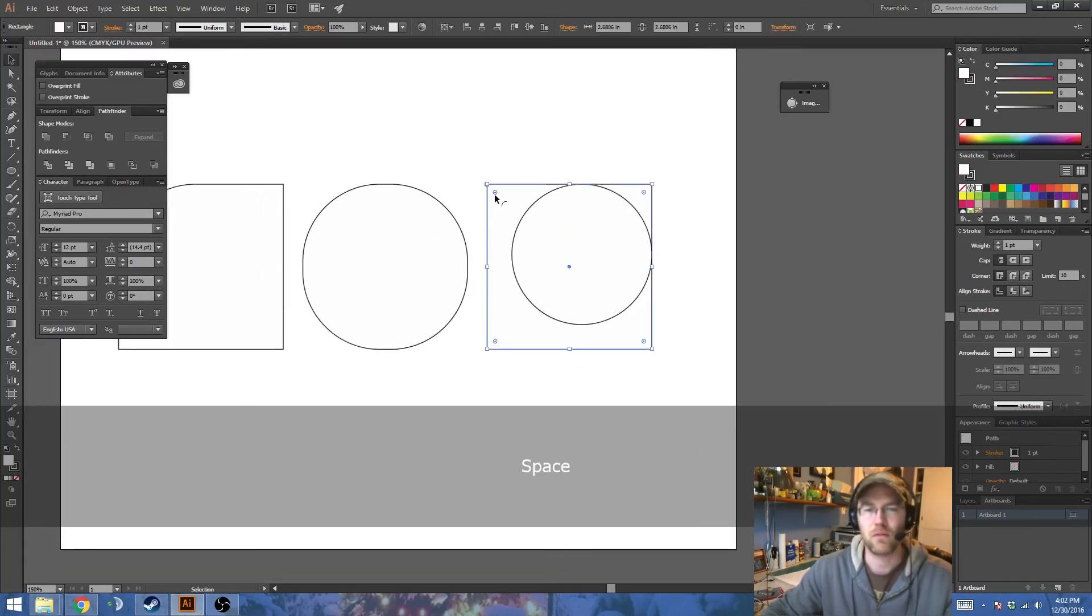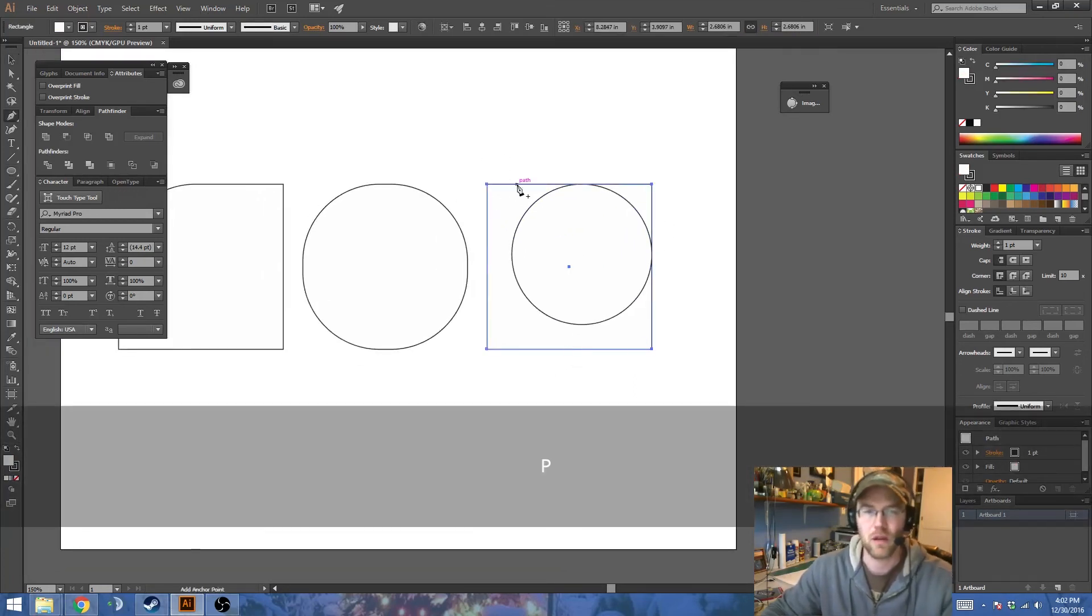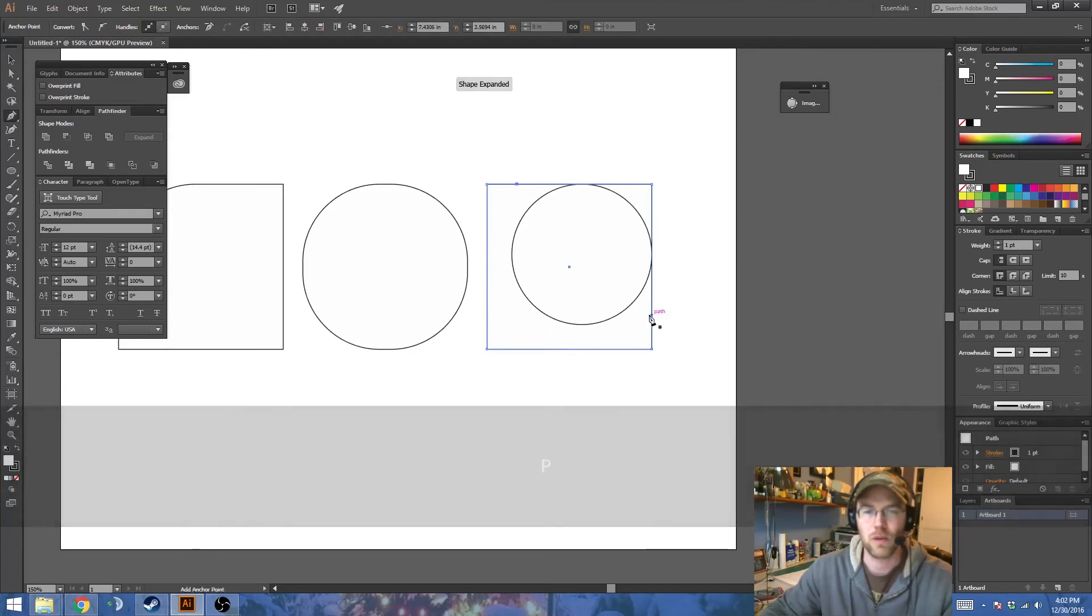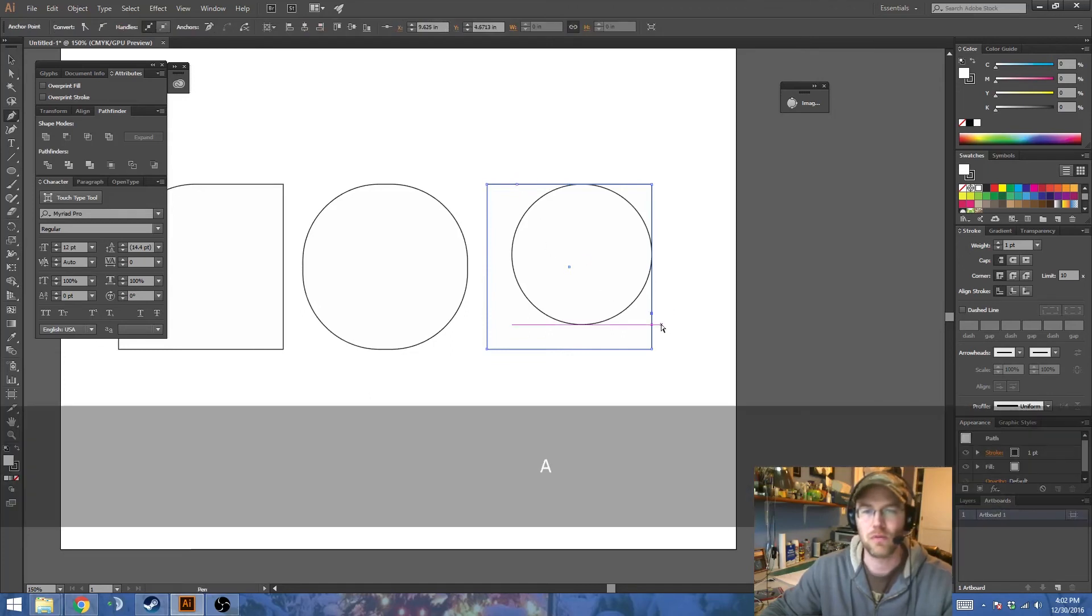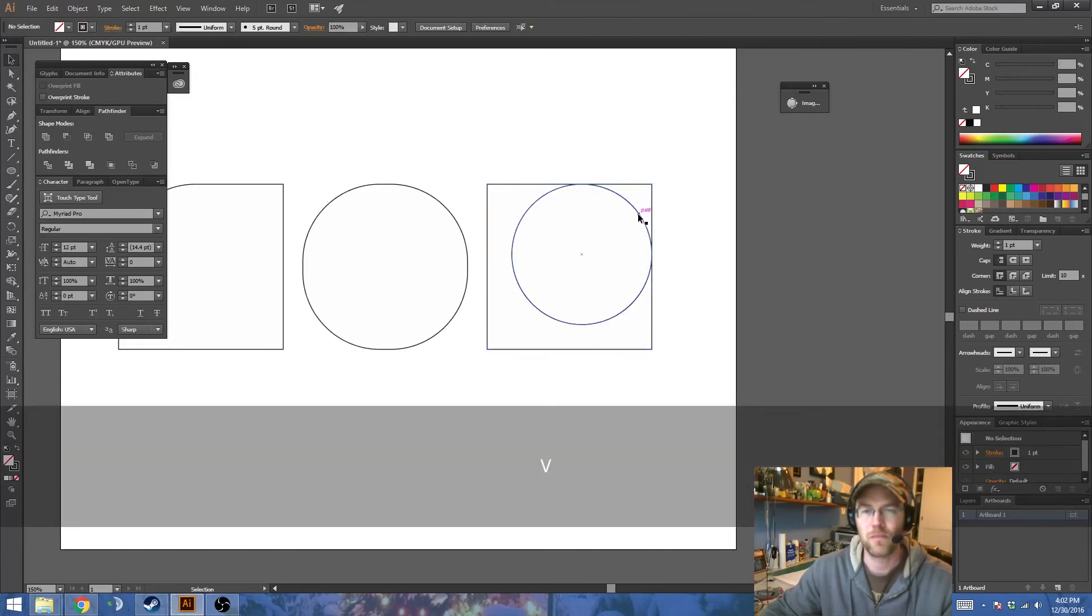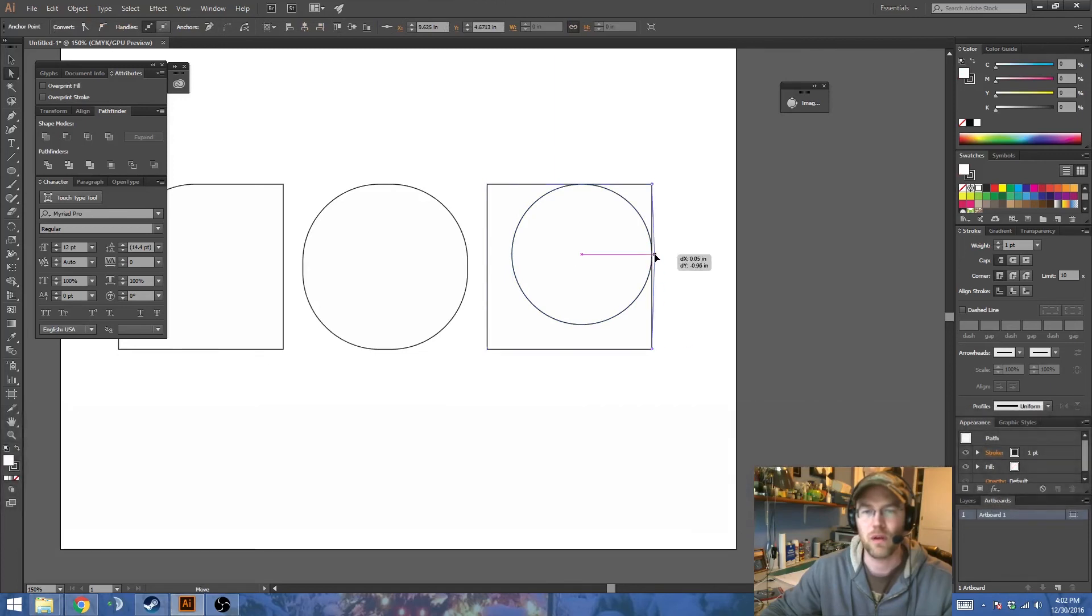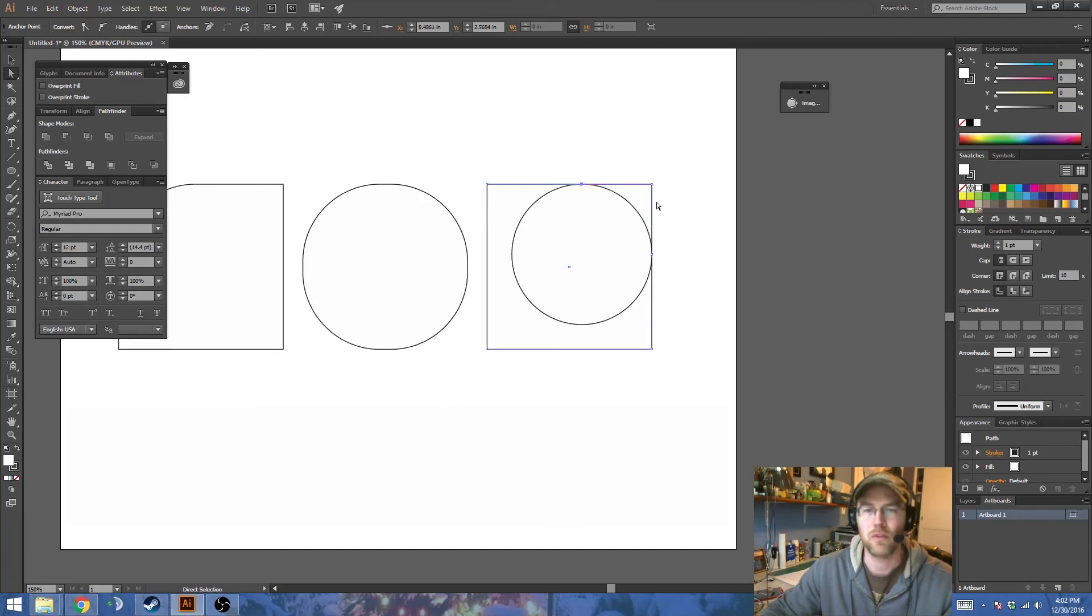Then, grab the box behind it, and I'm going to create a couple extra points on it with the Pen tool. Now, if we look at this circle, we'll notice that it has a point here and a point here. And what I want to do is take these points and move them to be perfectly in line with those.